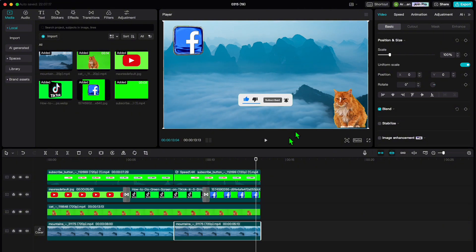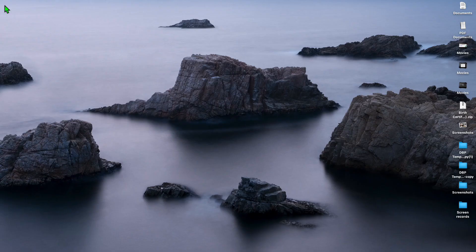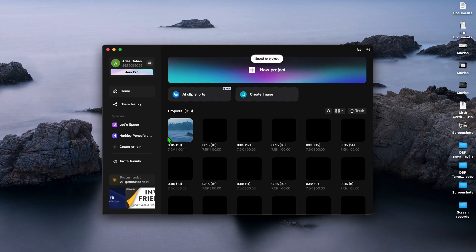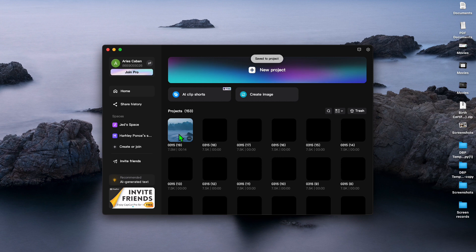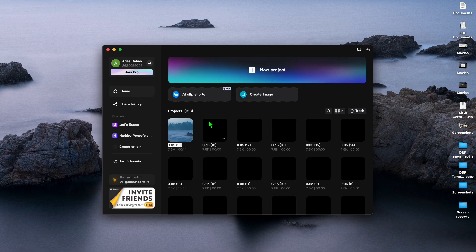Once you are happy with your edits, close the app. After closing it, your template will be saved as one of the projects. Give your template a catchy name so you can easily find it later.